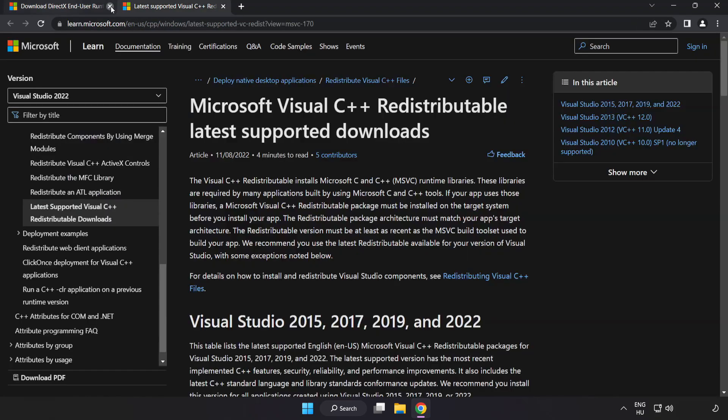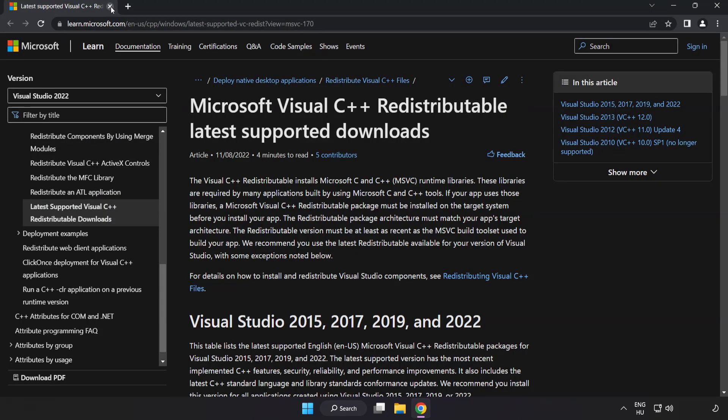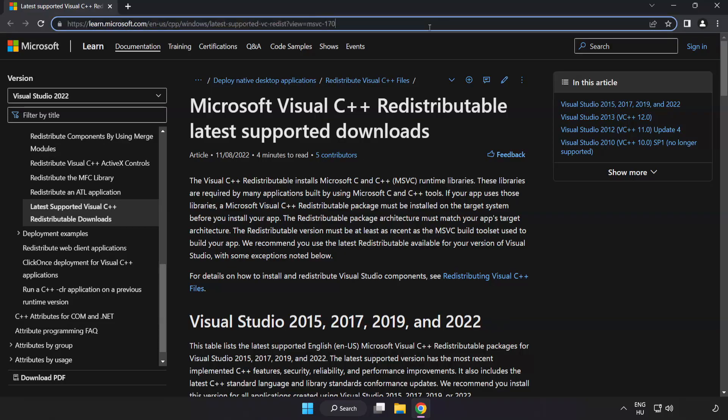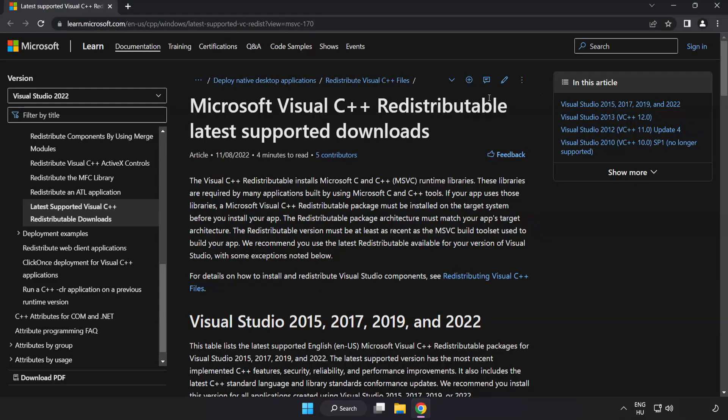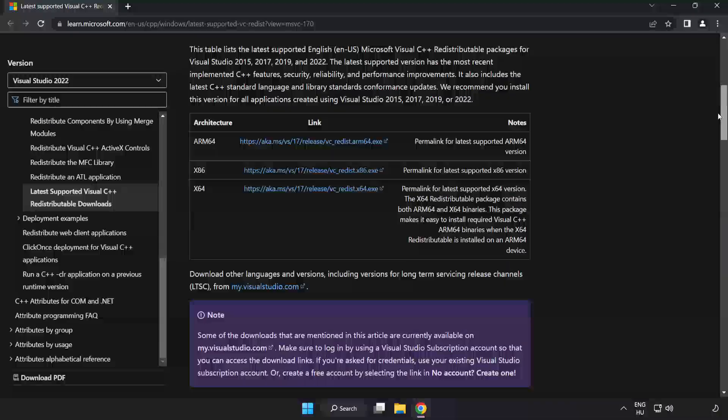Close DirectX website. Go to the website link in the description. Download three files.